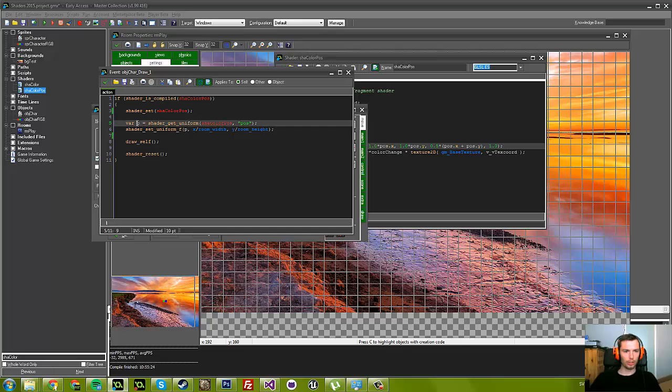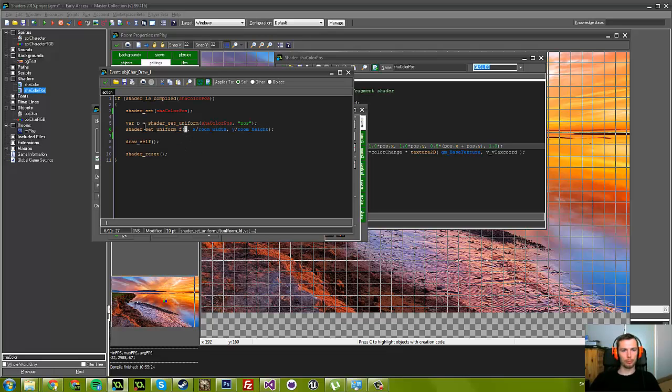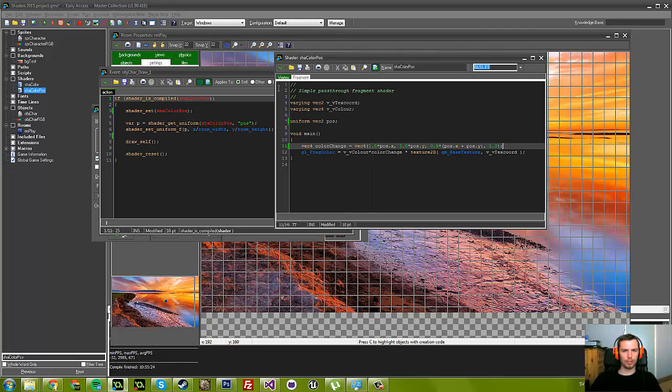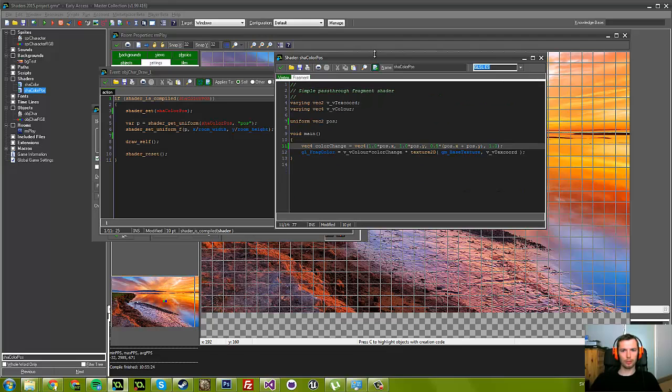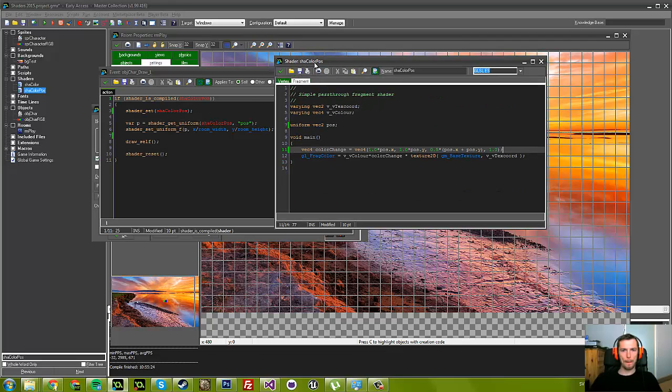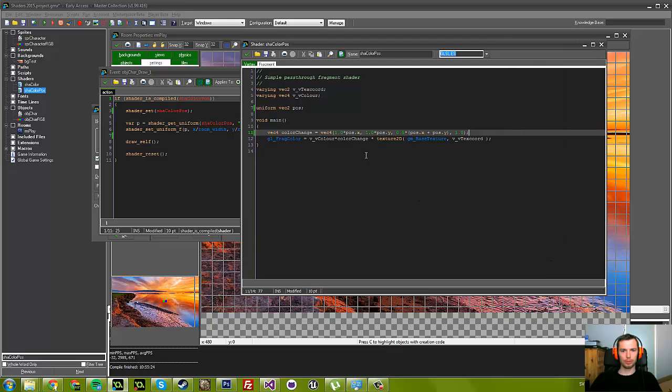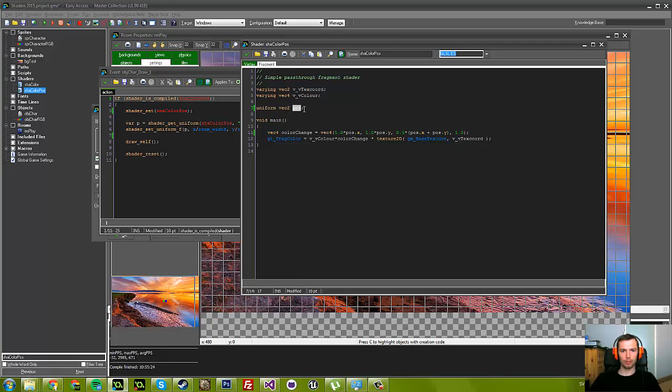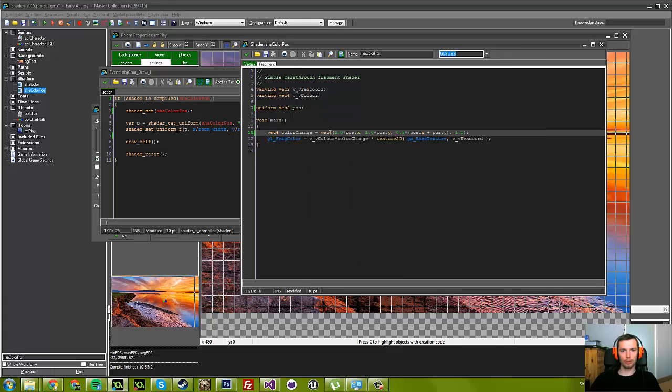You set the shader, you get the variable inside the shader and store it to a variable, and use this set uniform with this variable as an argument. Then you draw whatever you want to draw and reset the shader. Inside the shader, skip the vertex for now. You put variables that you want to change like this: uniform, and then whatever type they are, and you name them. Then you can use them inside the main.